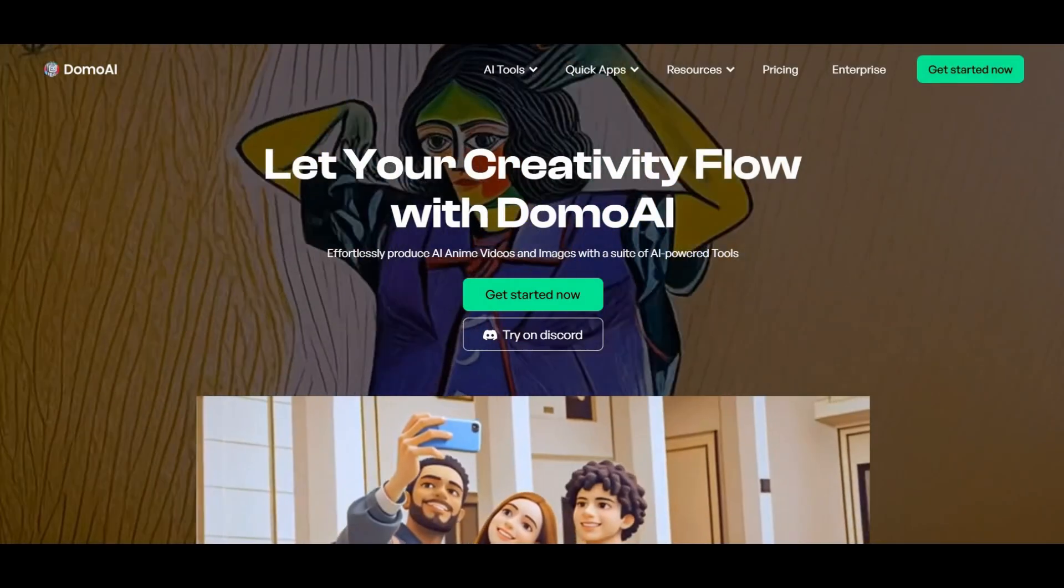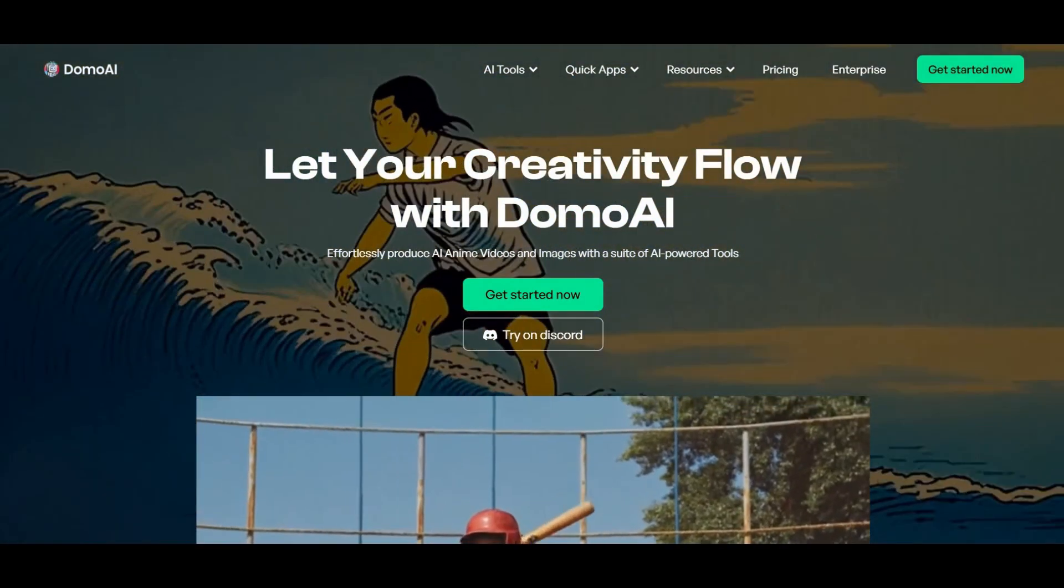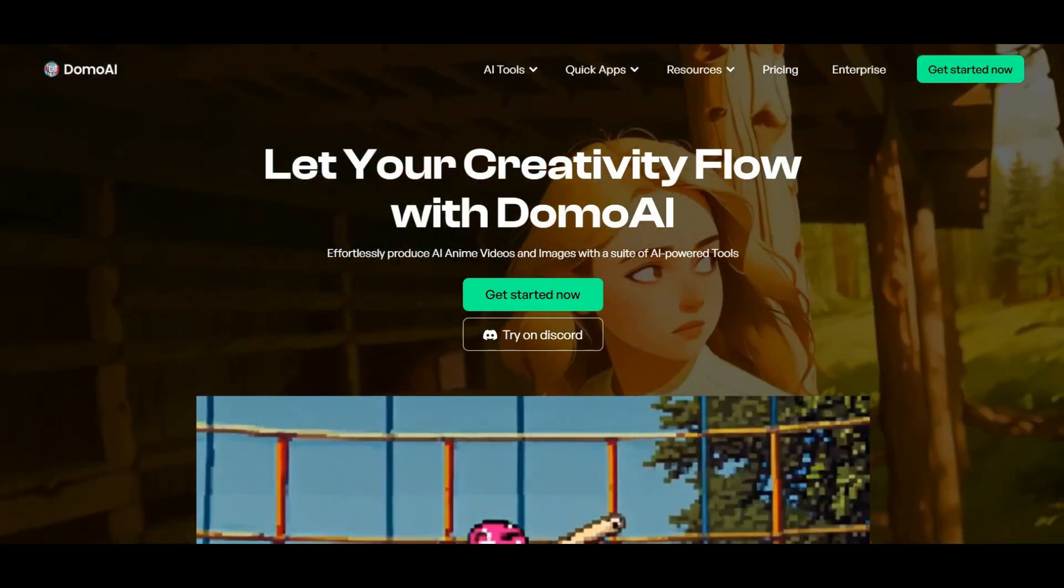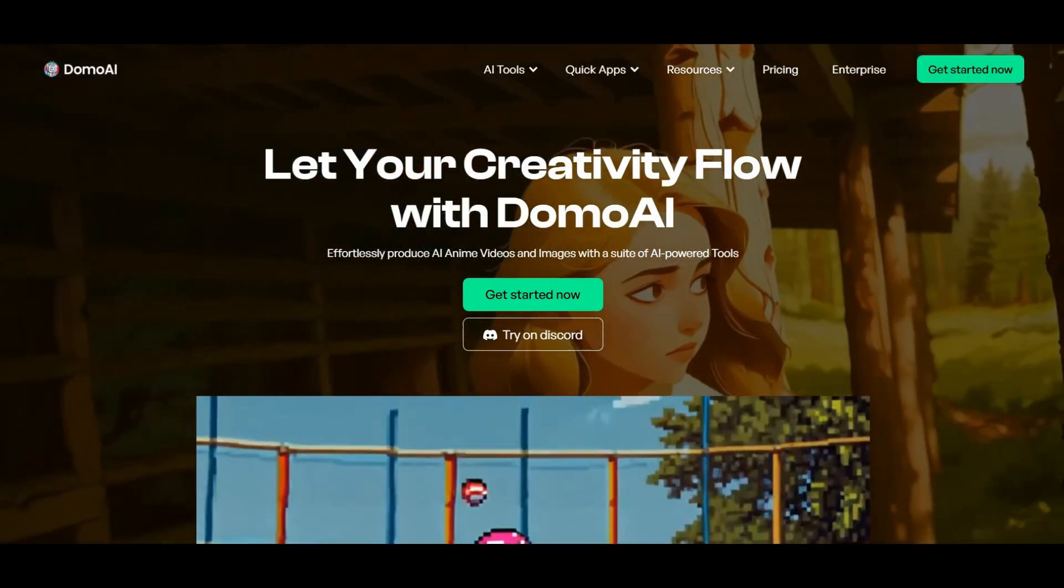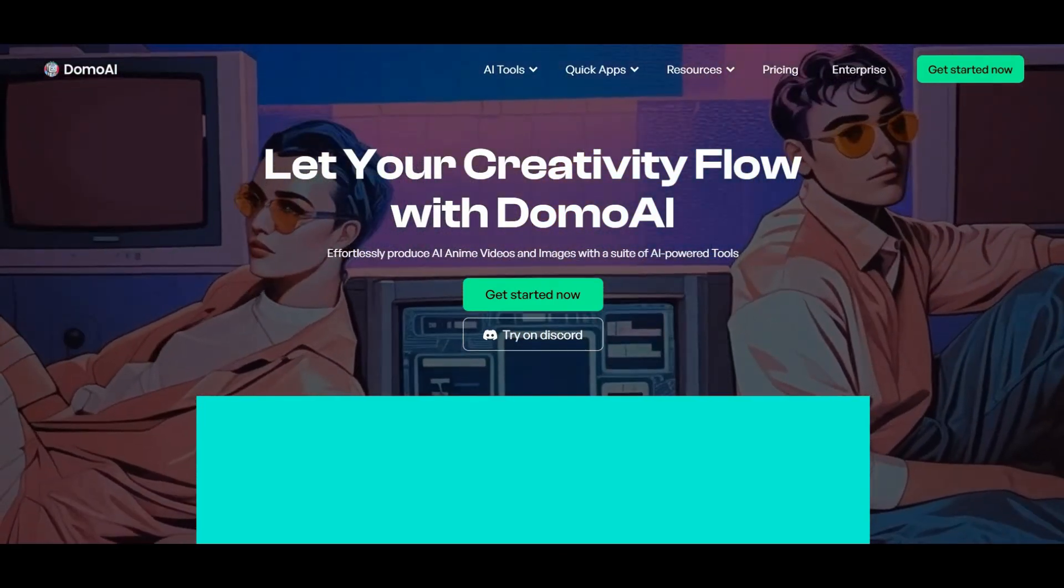I'm absolutely in love with Domo AI. All the videos you saw at the beginning of this video were created using this tool, and in a way, it's like a Swiss army knife for us content creators. Without further ado, let's dive right in.